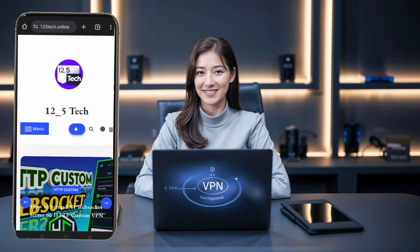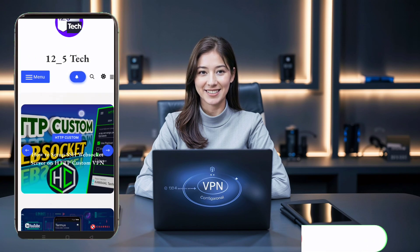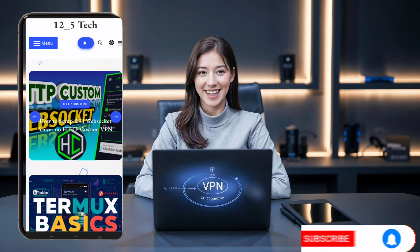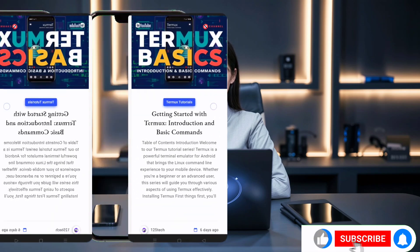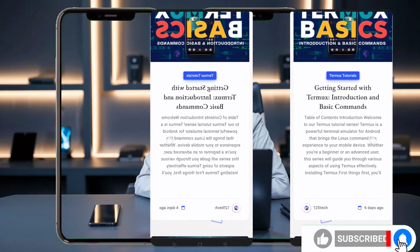Before we dive in, if you're new here, make sure to hit that like button, subscribe, and share this video with your friends. Alright, let's get started.